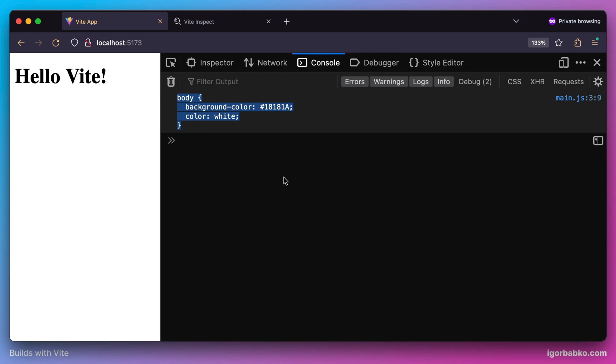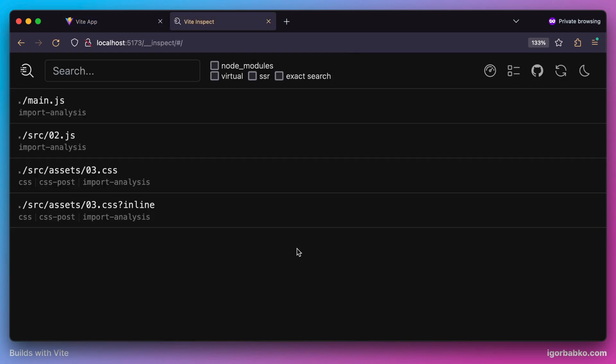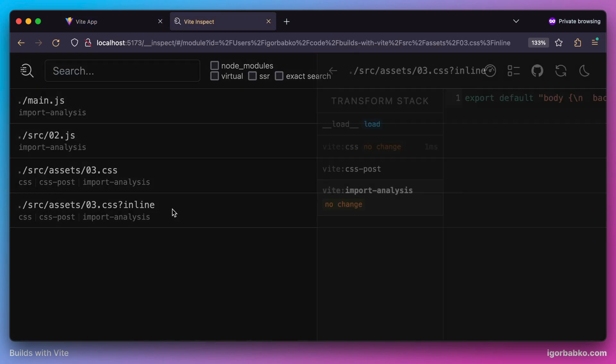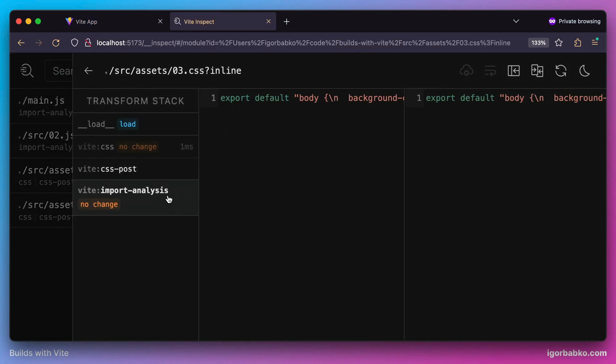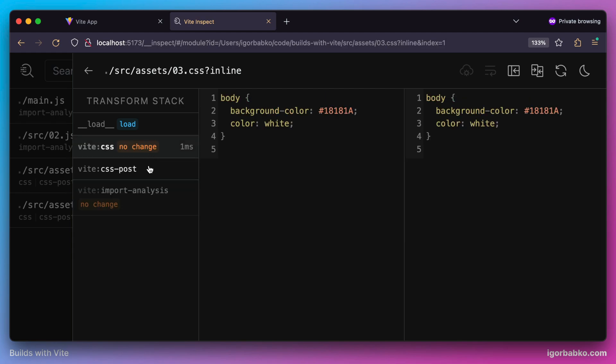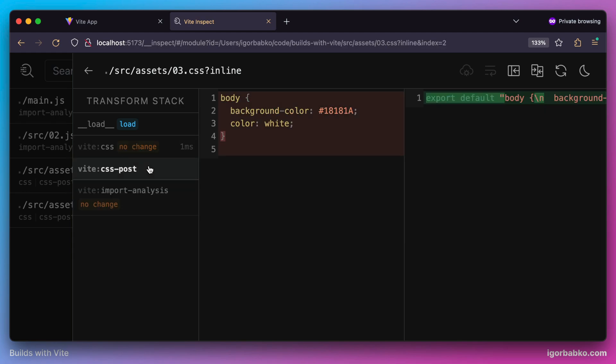This is how Vite processes CSS files. This is what transformation is going to be applied in this case. The whole CSS code will be converted to a string, and this string will be exported as a default export from the generated ECMAScript module.